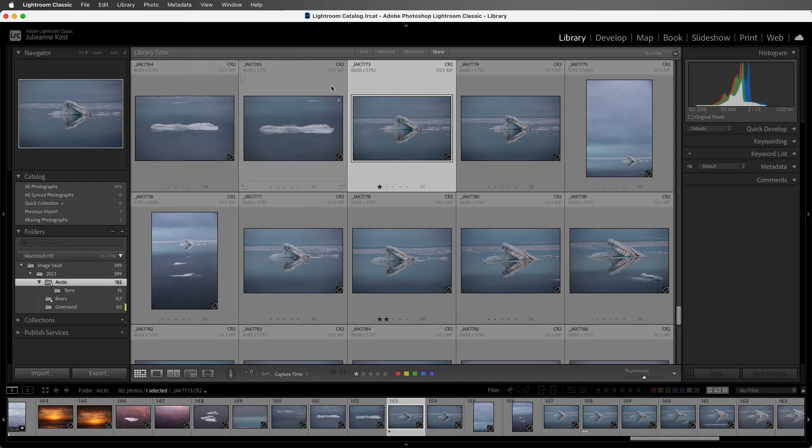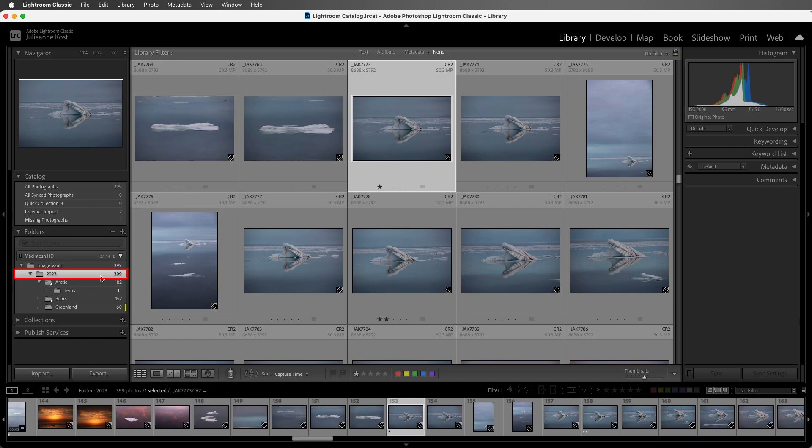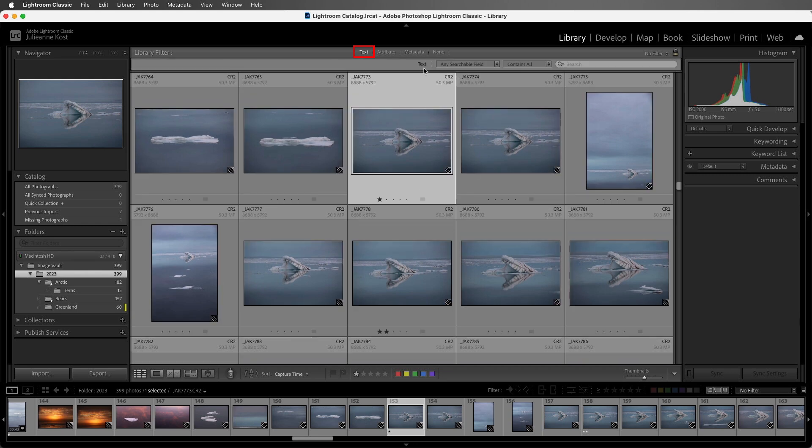We'll want to click on the folder that we want to search in. In this case, I'll select 2023, or we could select all of our photographs if we wanted to search our entire library. I'll start by clicking on the text filter, or we could use command F on Mac or control F on Windows.